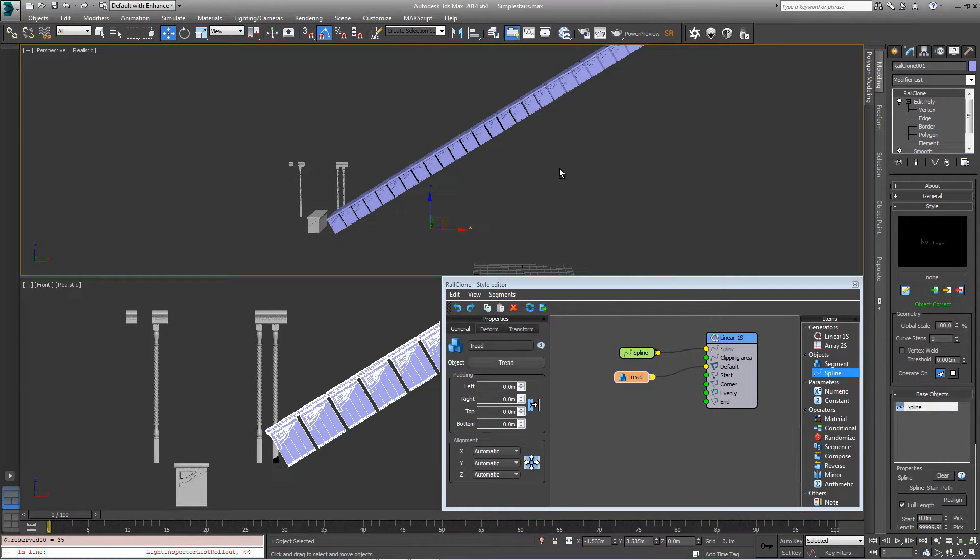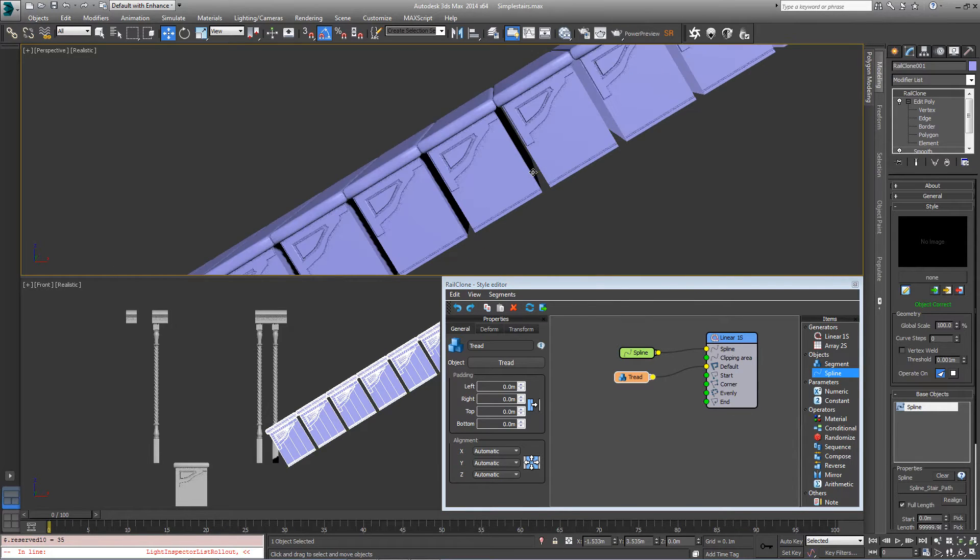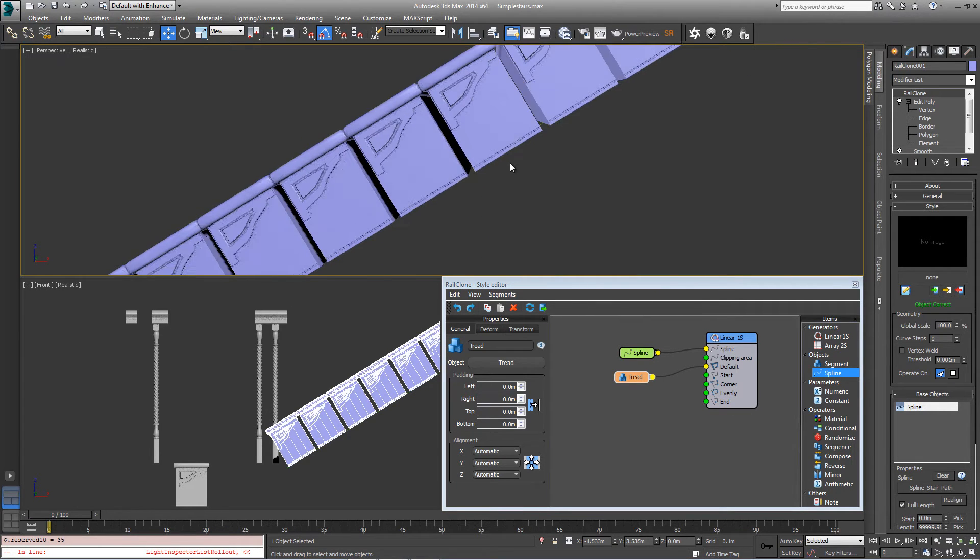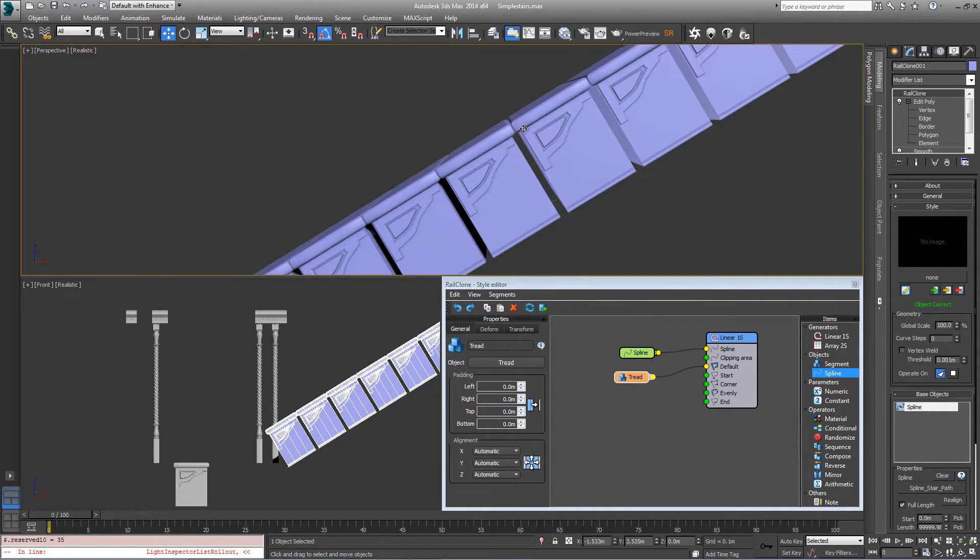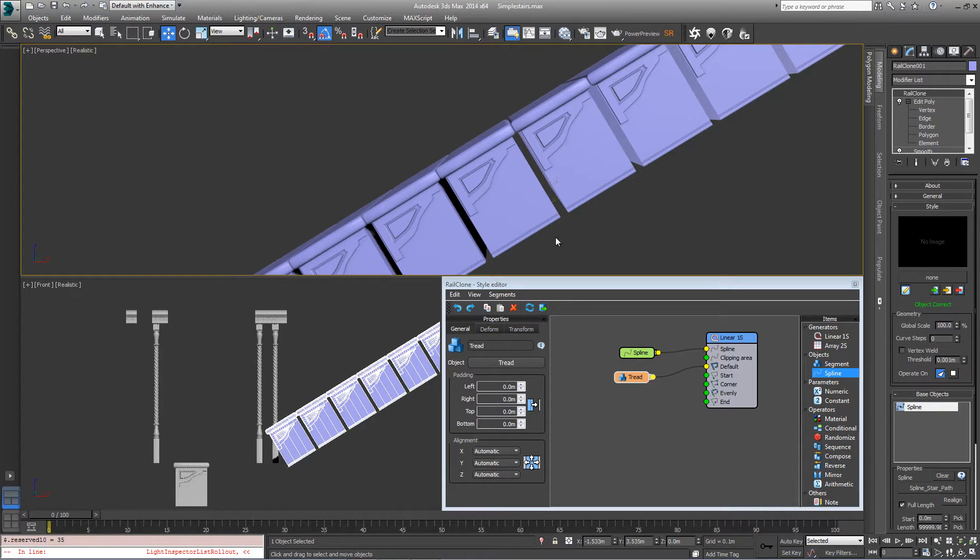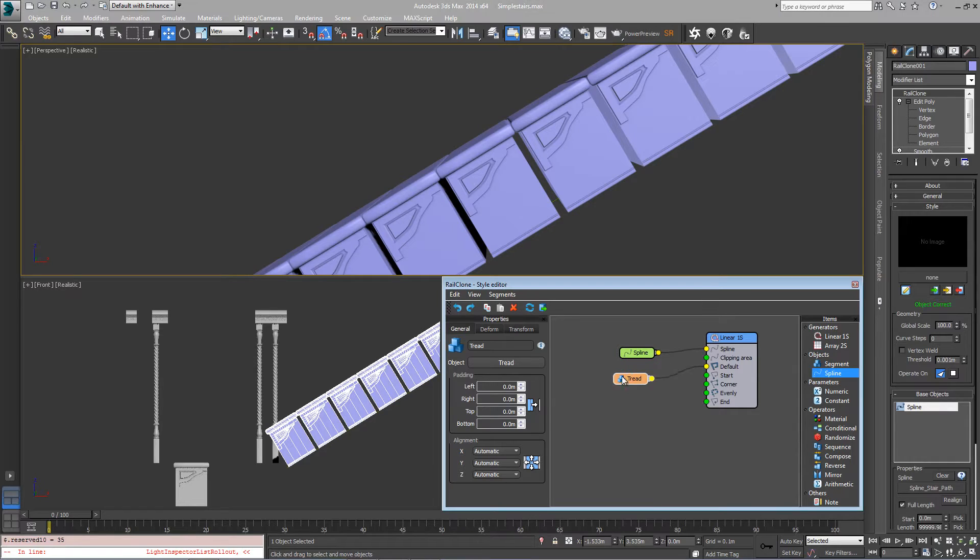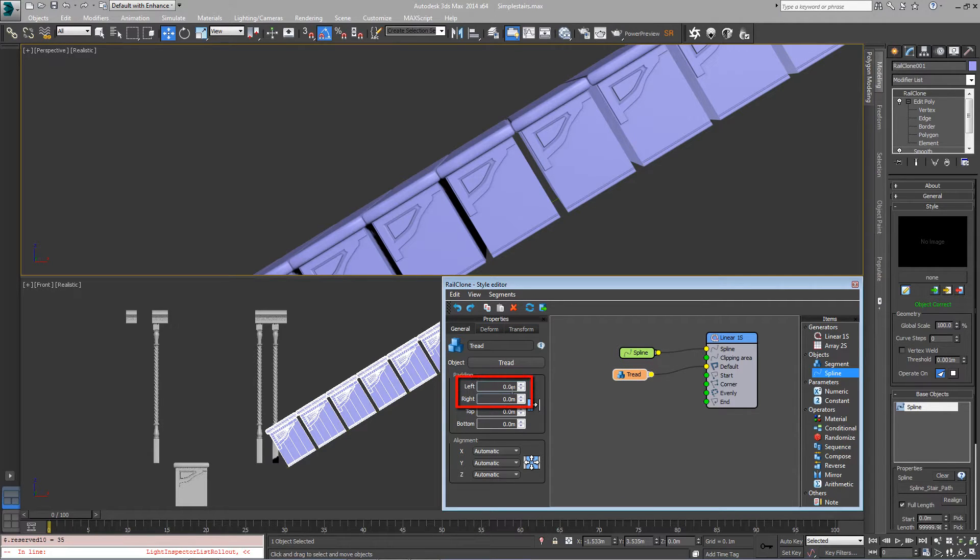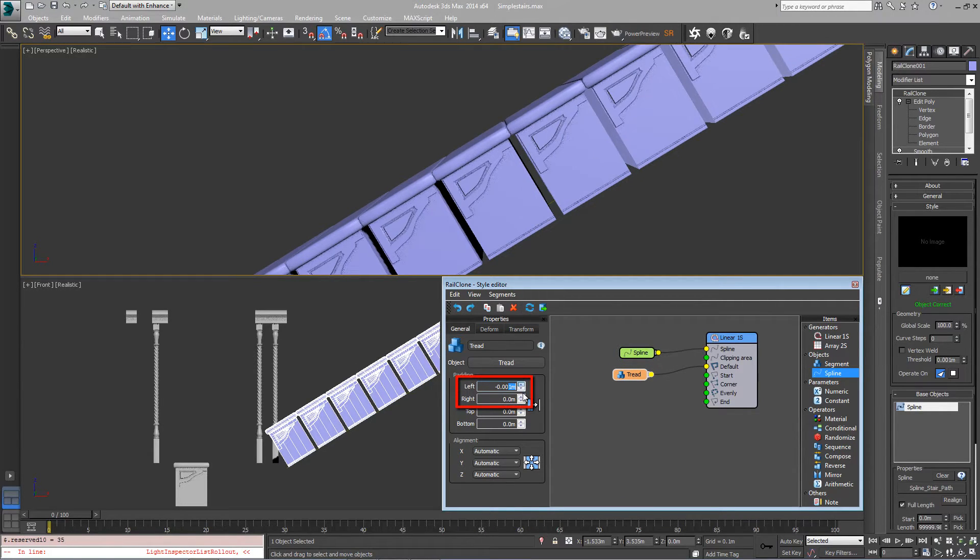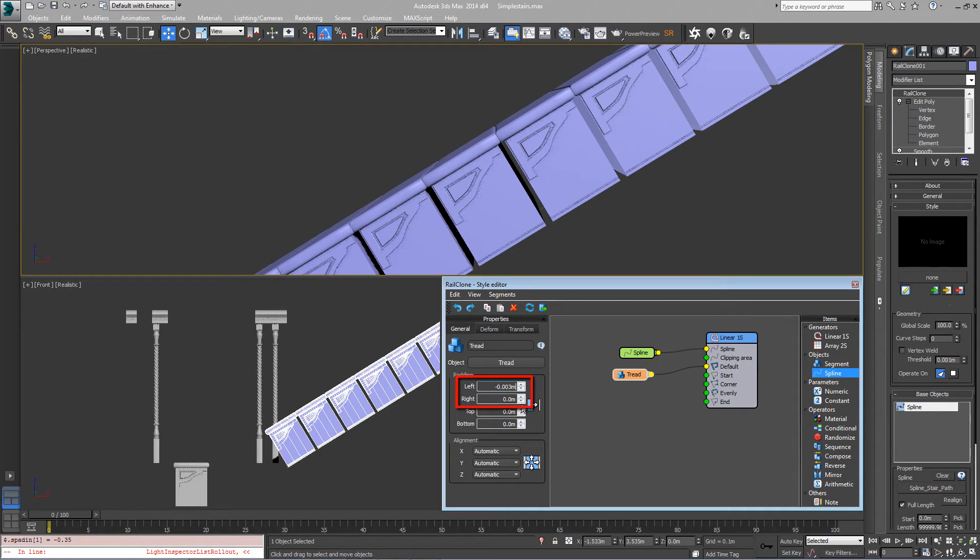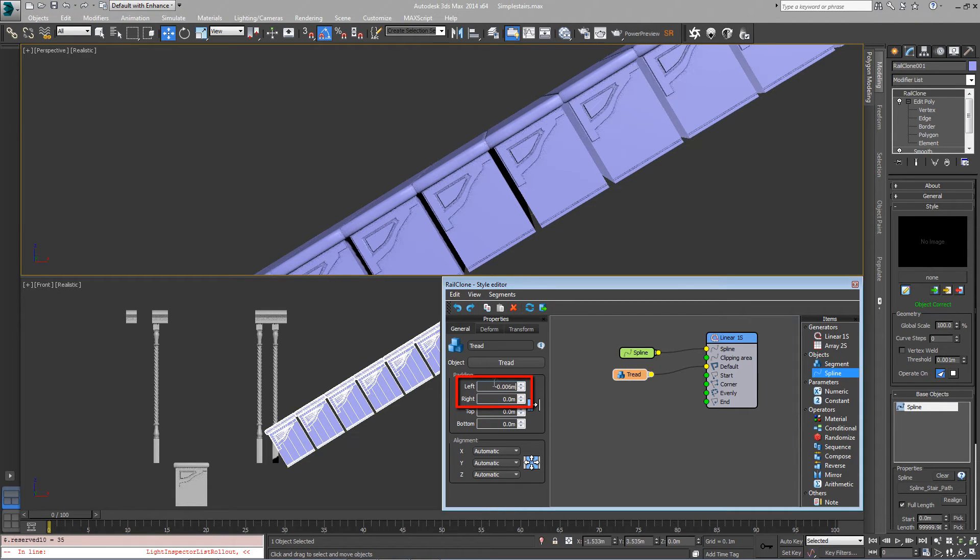Before we go any further, let's get a bit closer in here and look at the gap between these. Because of the nosing on each tread we're getting a space between each segment. We just want to close that up by putting a negative value in the padding. So come into tread, come over to general, and for the left and right padding we want to bring this down. Each side is about negative 0.013.